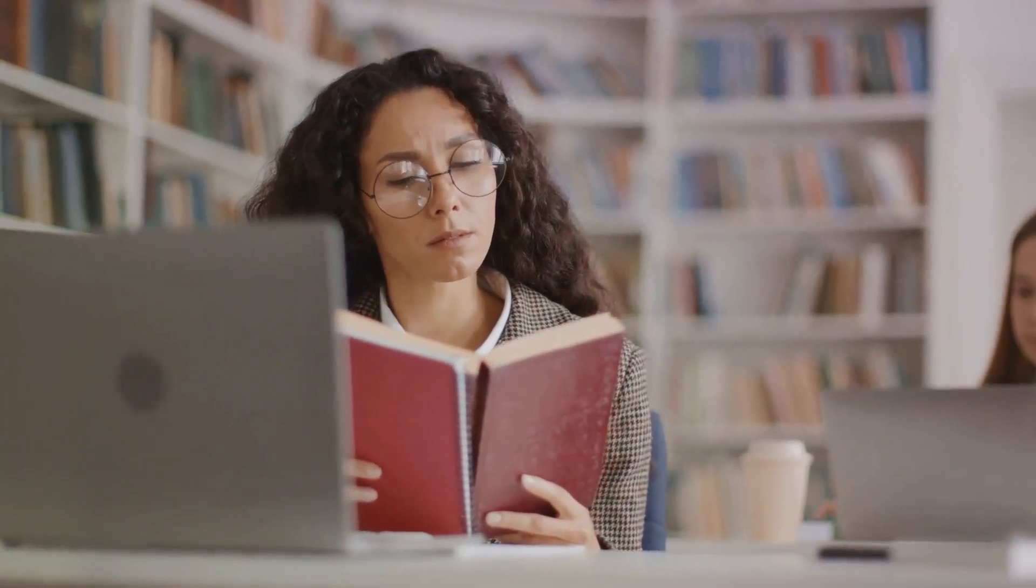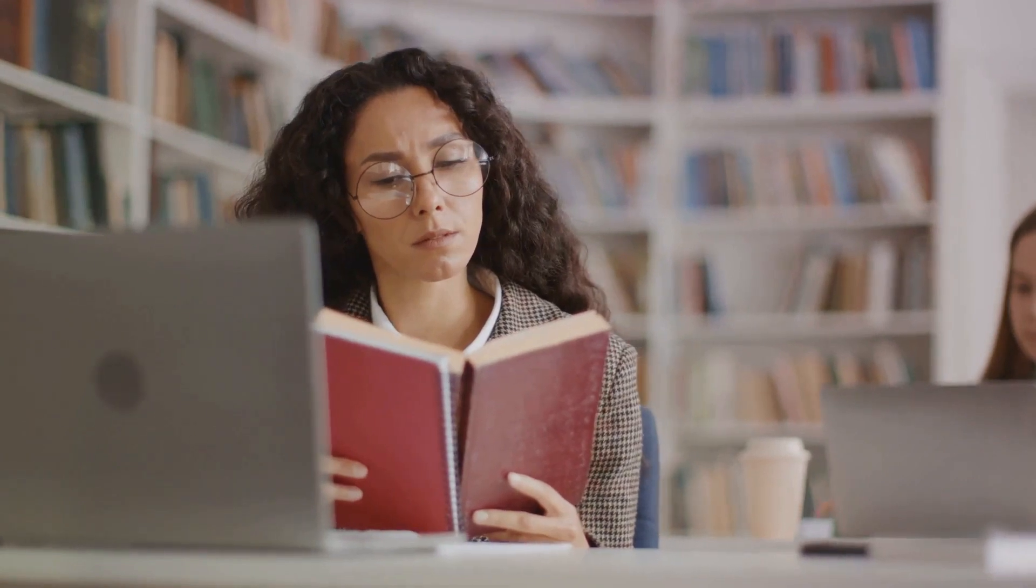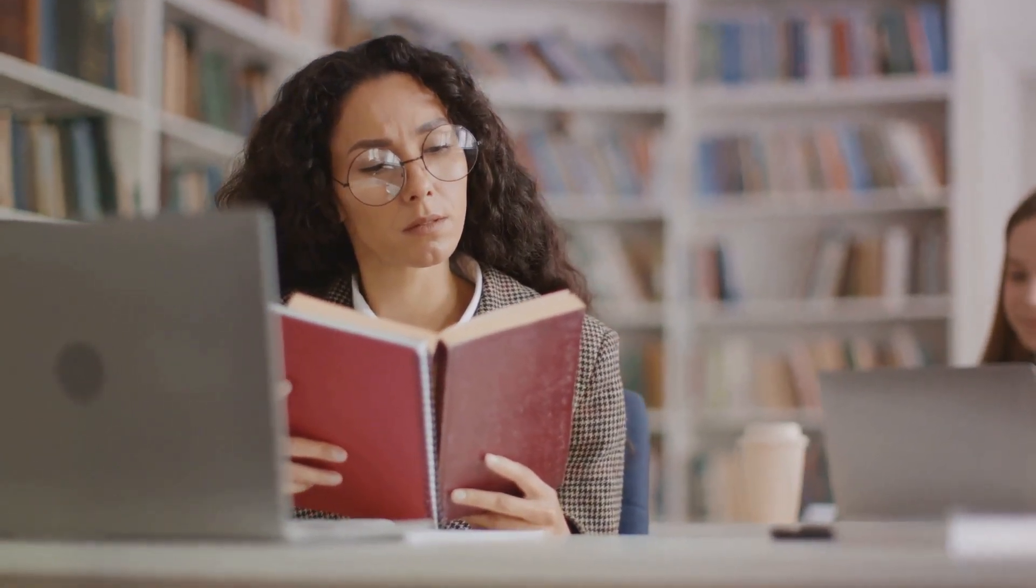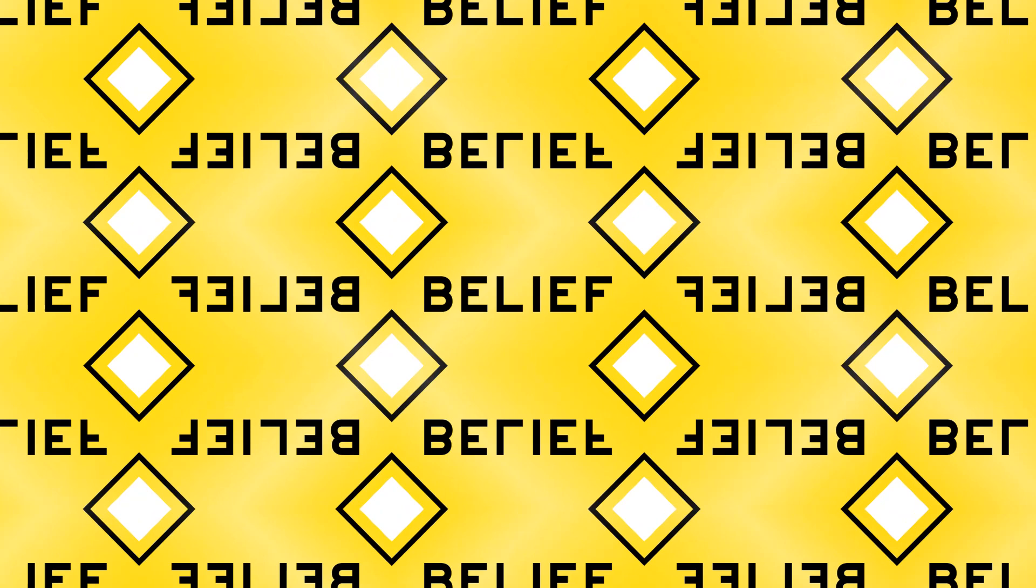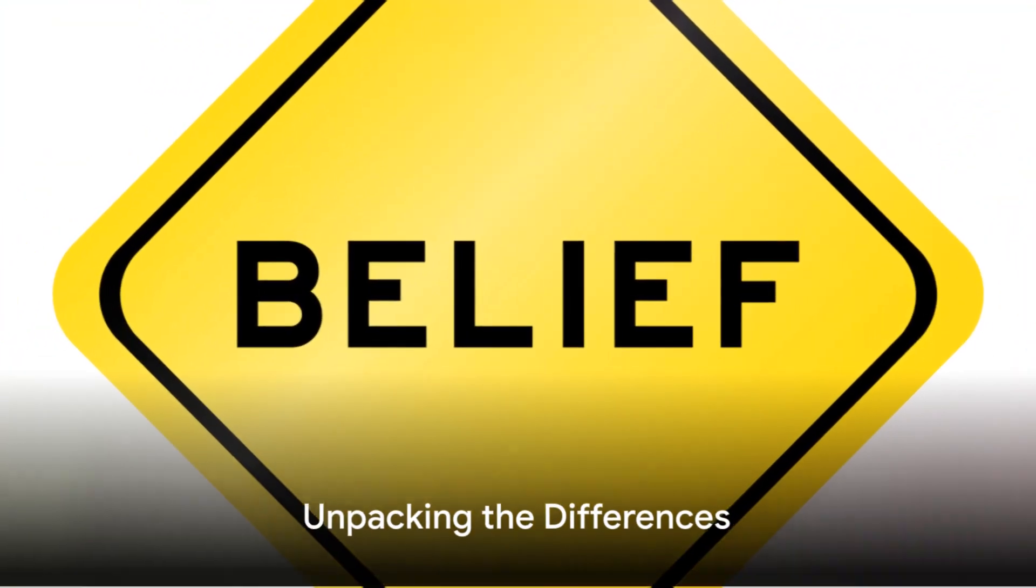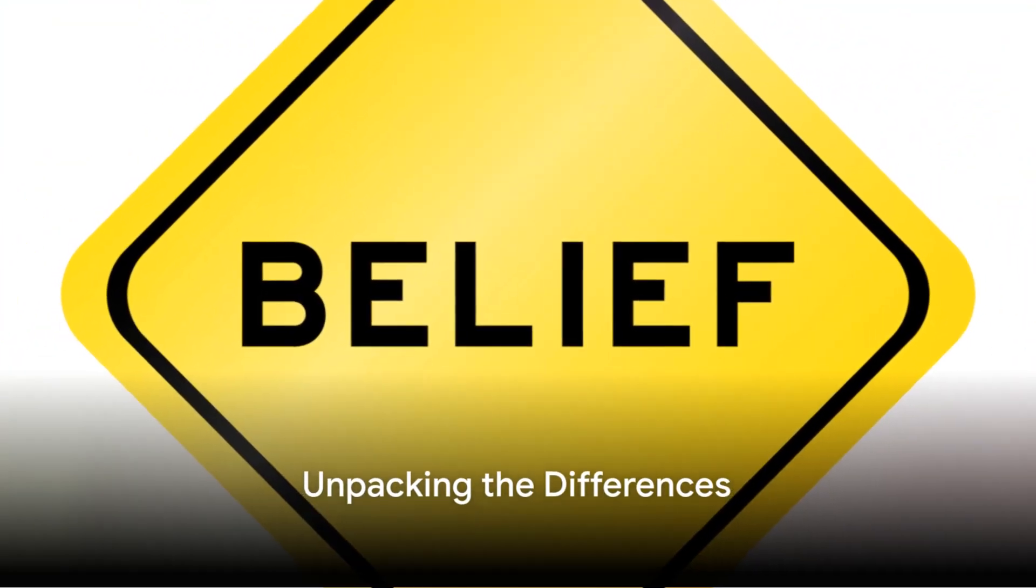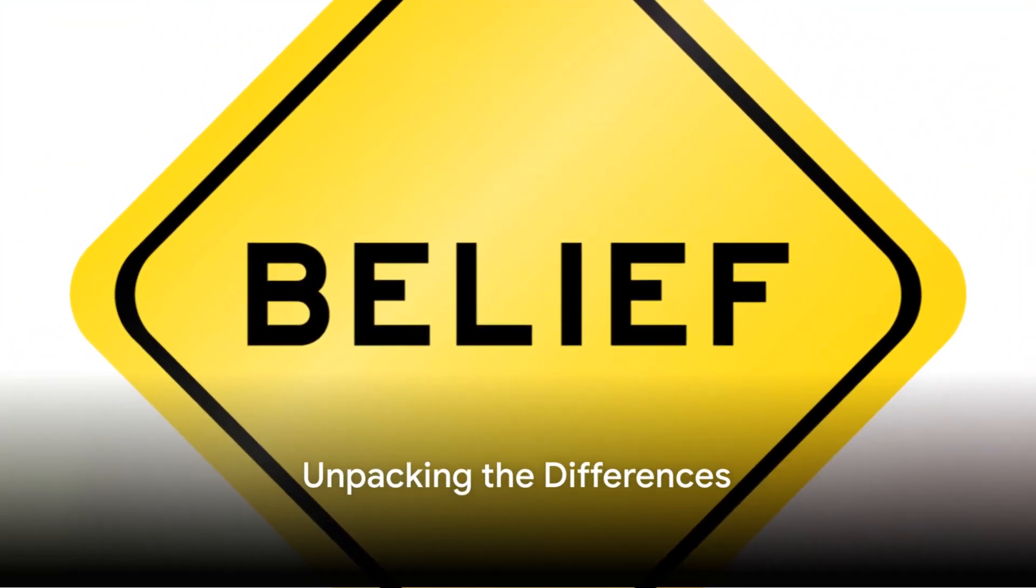In understanding these definitions, we start to see the lines that separate belief and fact. Knowing the difference between belief and fact is the first step to understanding the world around us more accurately. So how do we differentiate between belief and fact? Let's unpack this.